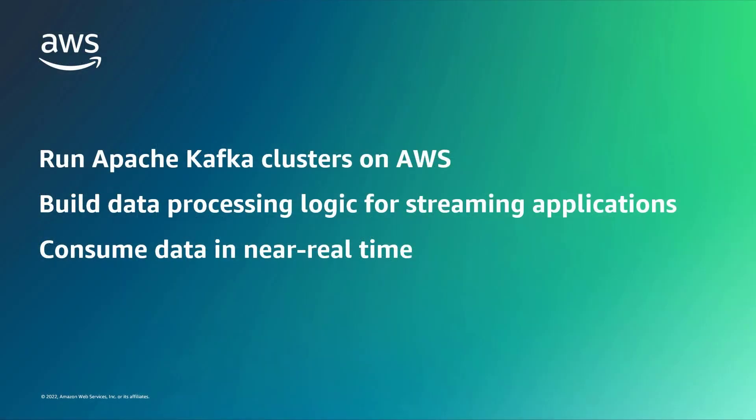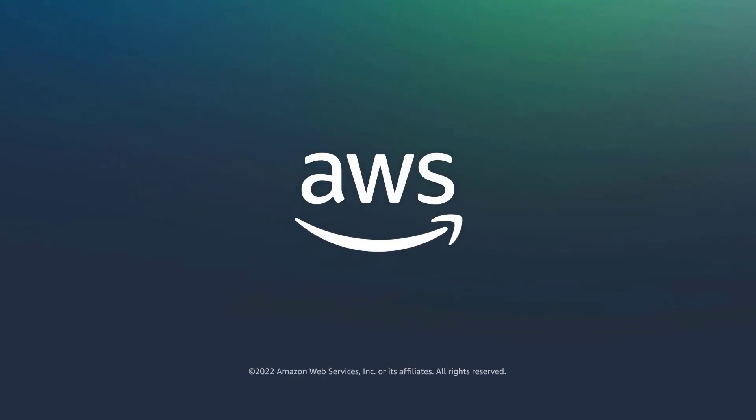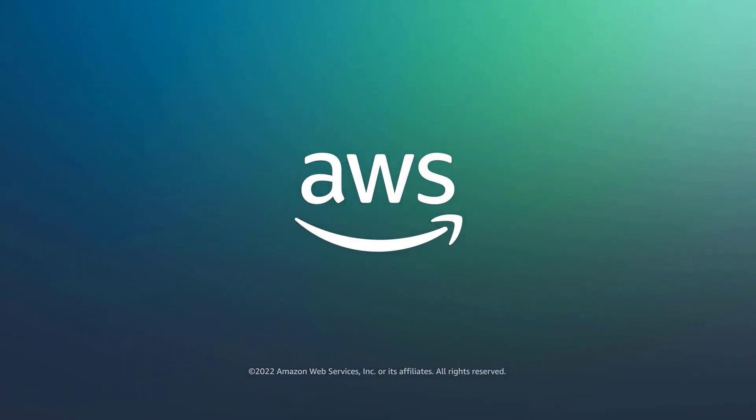You've just seen an example of streaming ETL with Amazon MSK and Kinesis Data Analytics. You can learn more about this topic in the description and links for this video. Thanks for watching. Now it's your turn to try.